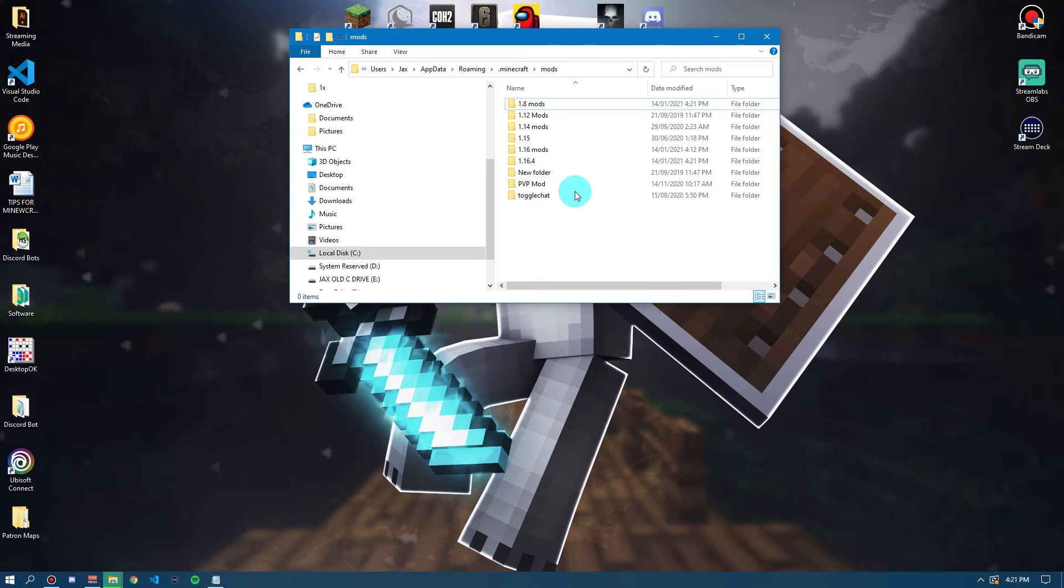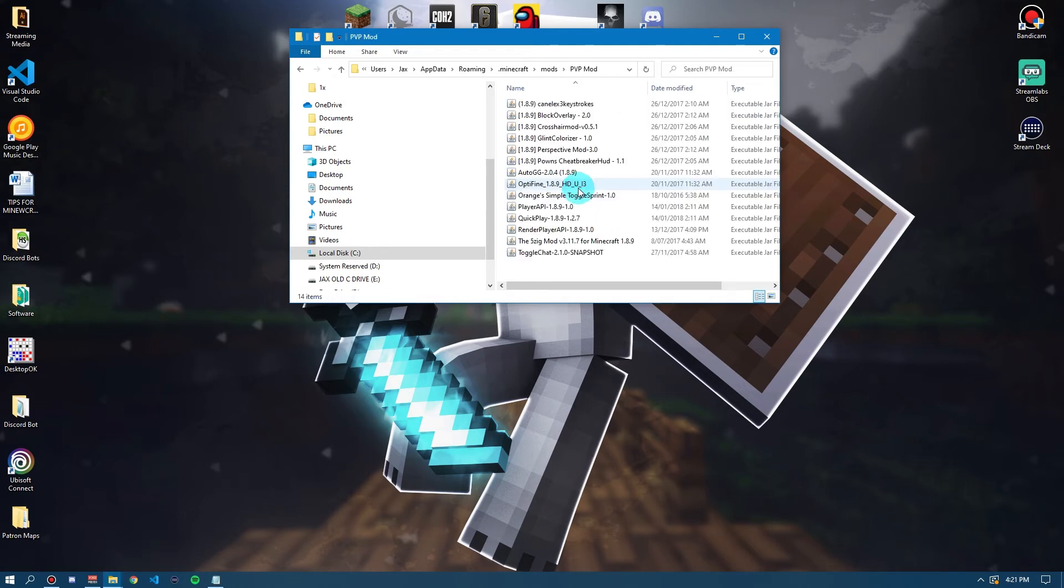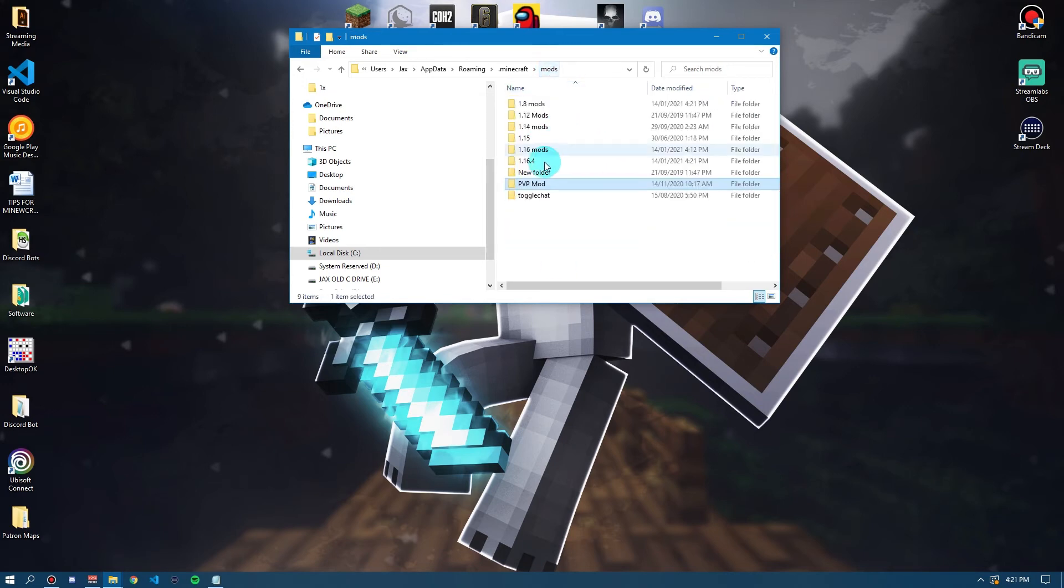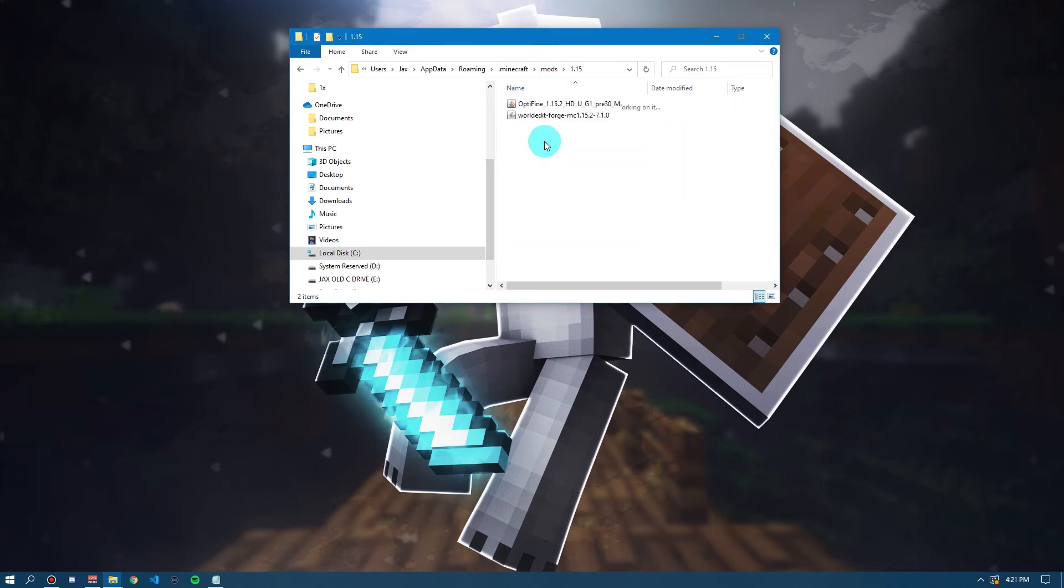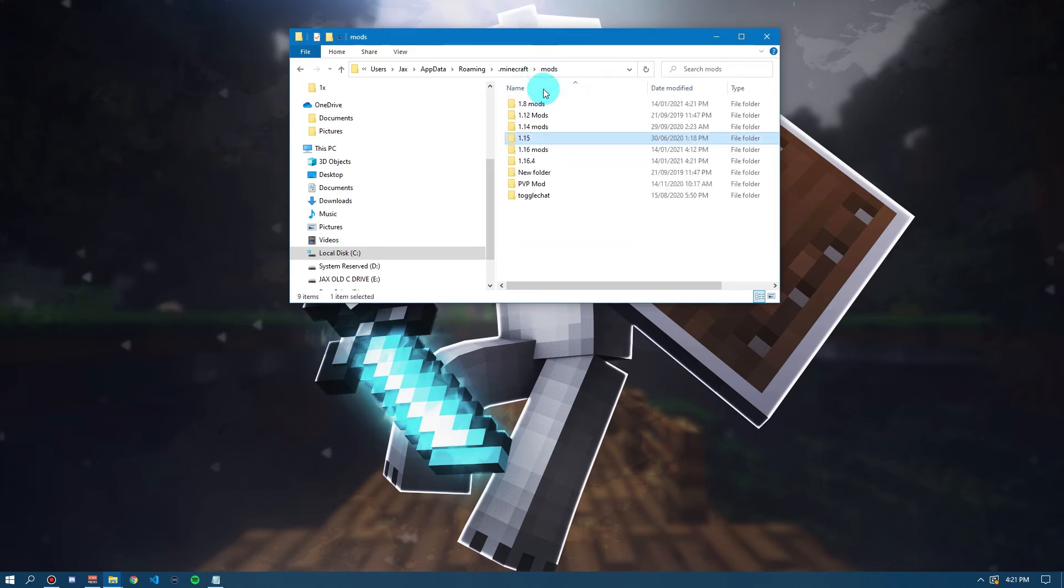Now, basically, what this is, in each one of these folders, I have separate groups of mods. I have my PvP mods, which I have a load of. I have my 1.15 mods, my 1.16 mods, my 16.4, my 1.14 and so on.